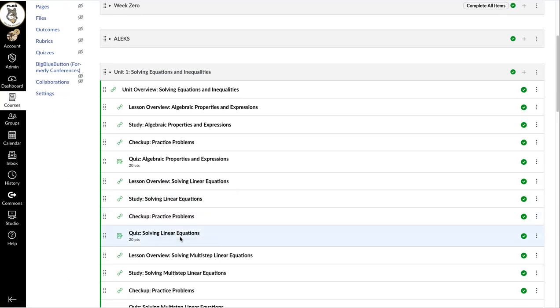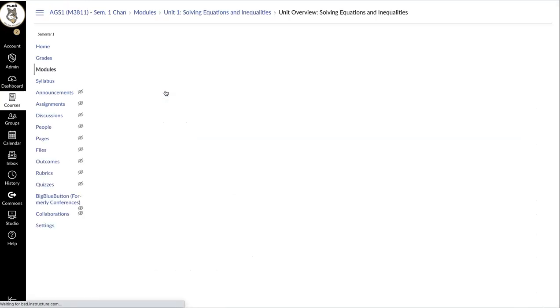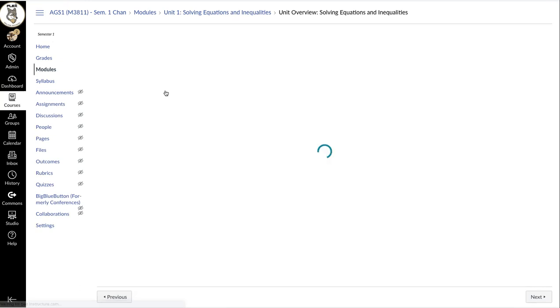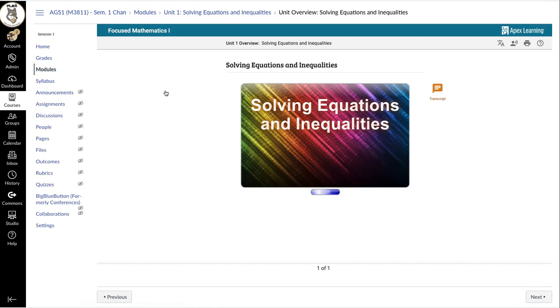So I'm going to show you what happens when I click on some of the APEX links. So we're going to start with the overview. So you'll see this blue screen. It will automatically sign you in. You do not need to log in. It will log you in automatically.